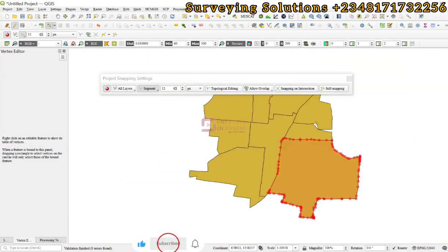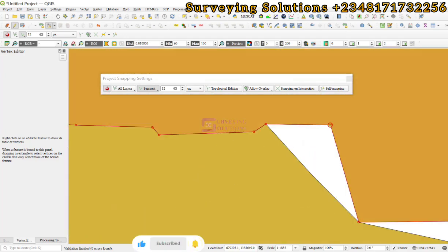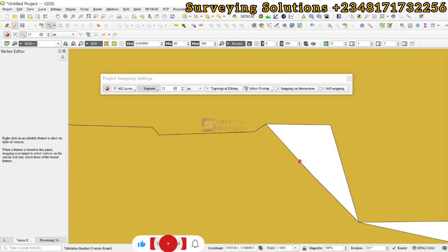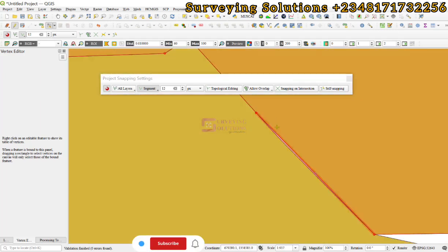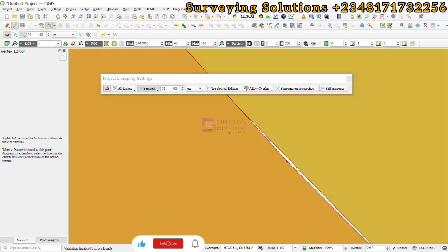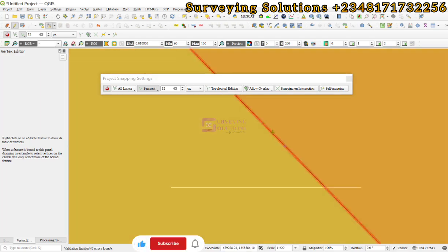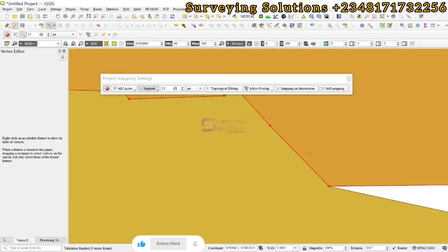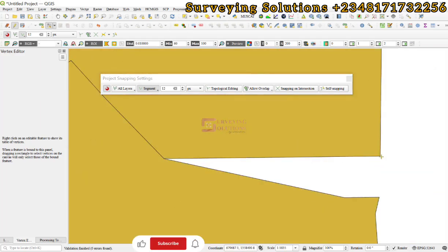We can finally come down here again, drag the vertex and drop it down here. Maybe move it from this and then you see the pink color. Basically, we have shown you how to use the snapping toolbar in QGIS.